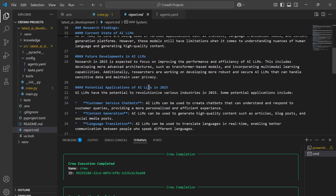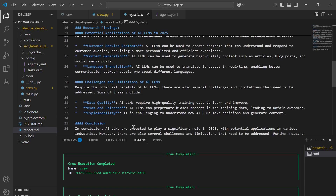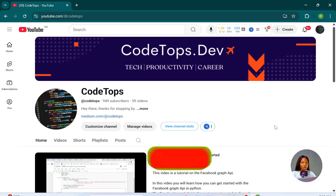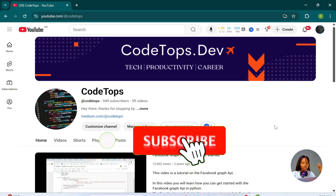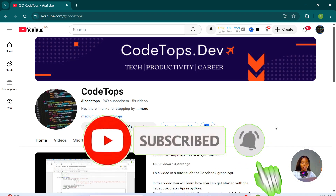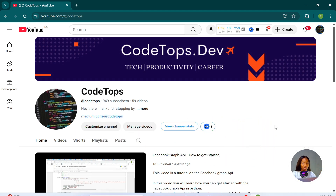That's everything about CrewAI. This is the end of this video — I hope you found it helpful. If you have any questions please drop them below, and don't forget to give me a thumbs up and subscribe to my channel so you can see related content like this. Thanks for watching.